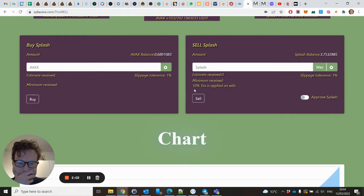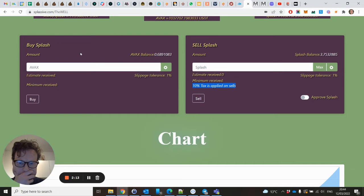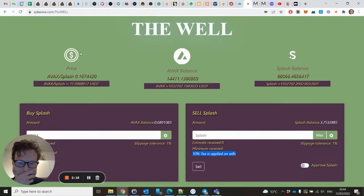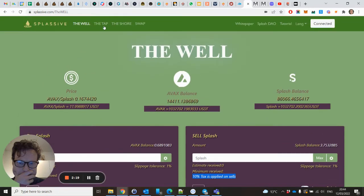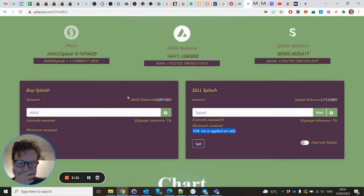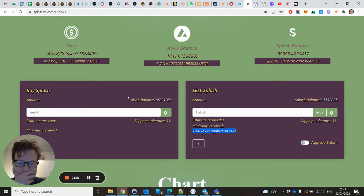As you can see, there's a 10% tax on the sells. I think there's not a tax percentage on the buy itself, but when you deposit within the Tap, which is the equivalence of the faucet within DRIP, if you deposit there you will have to pay 10%.